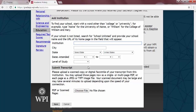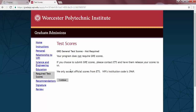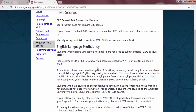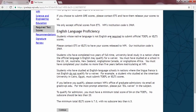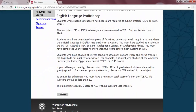Once all of your unofficial transcripts are uploaded, hit Continue to move on to adding any required test scores. Please be aware that if no test scores are required, you will simply be directed past this step. If your program does require test scores, or if you choose to submit GRE scores to strengthen your application, please contact ETS and have them release your scores to us. WPI will only accept official scores from ETS, and the institutional code to use is 3969. Click Continue.